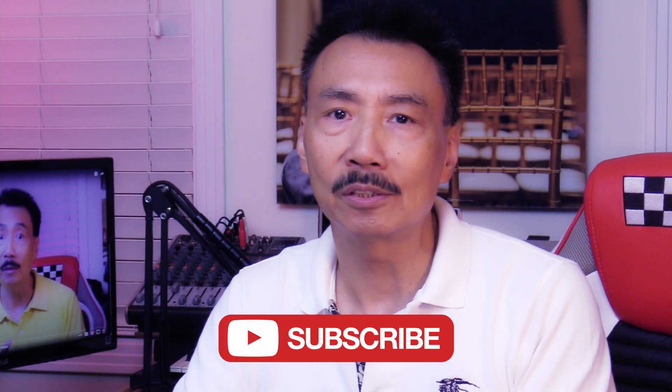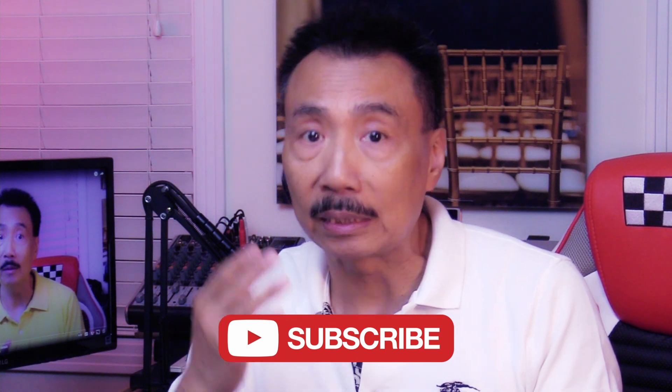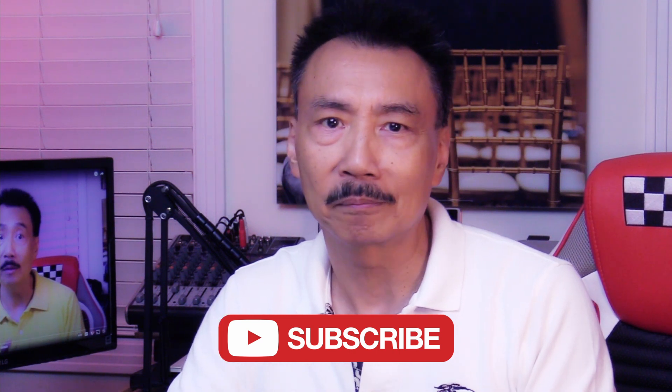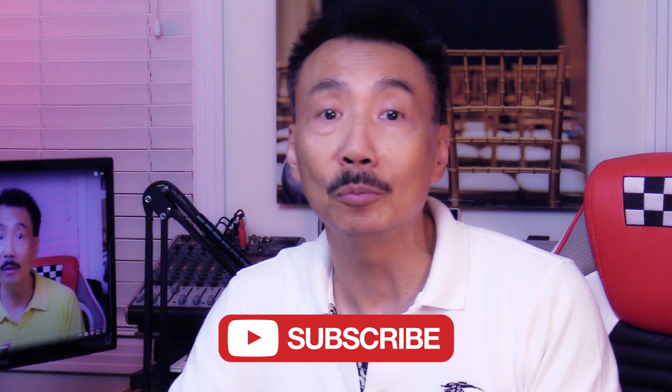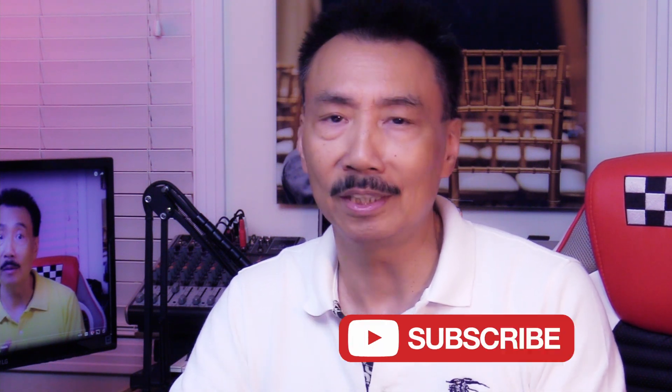If you're new to my channel, please consider subscribing to let me know to keep on making these types of videos. And remember to click the bell so you'll be notified next time a new video is uploaded.